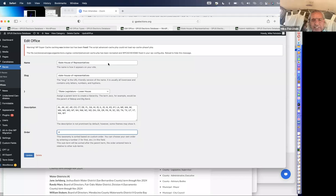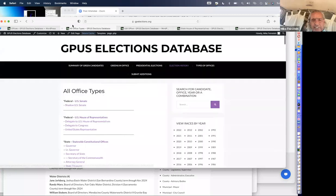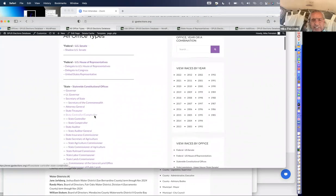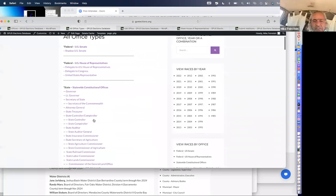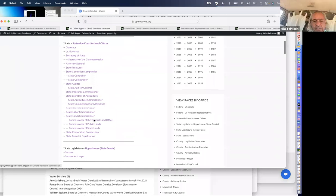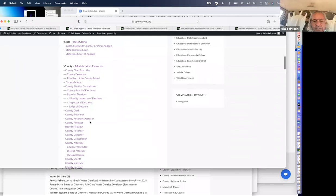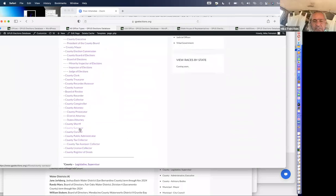So where does this get us and why does it matter? This front-end page tells us all the different types of offices we've run for and have been categorized. If you want to see how many Greens have run for county surveyor — boom, you can find that out. Maybe you're going to run for county surveyor sometime, and you want to look at all the different Greens, what they have done, how they've done, links to their old platforms, et cetera.